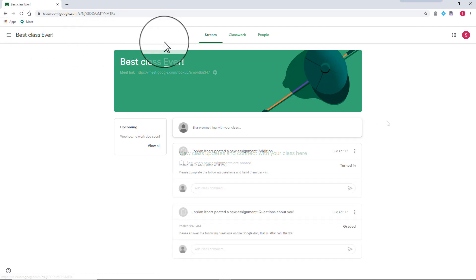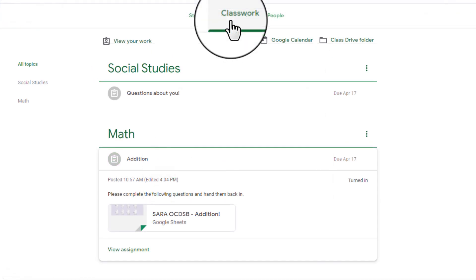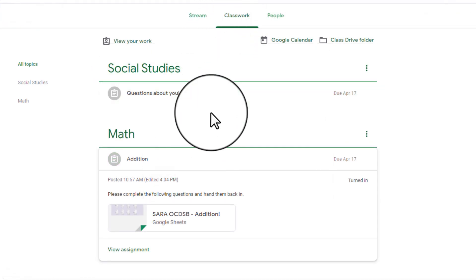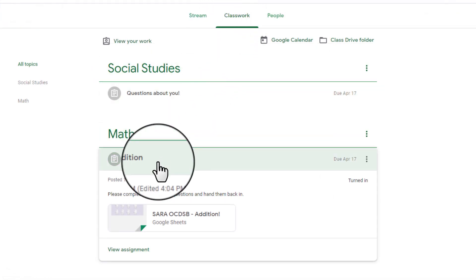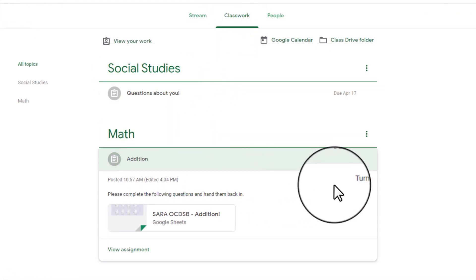You will now see from your Classwork page that the subject changed from assigned to turned in.